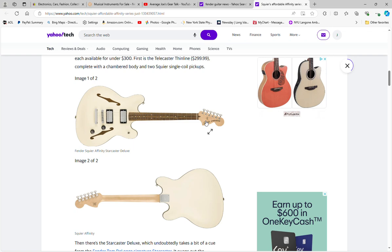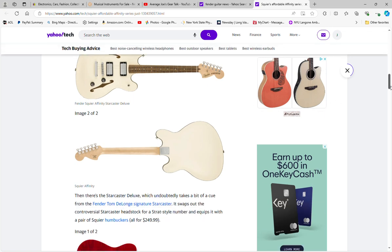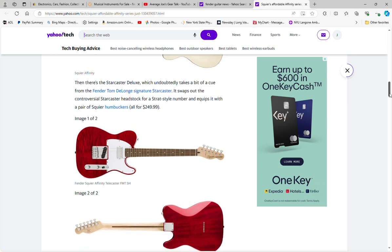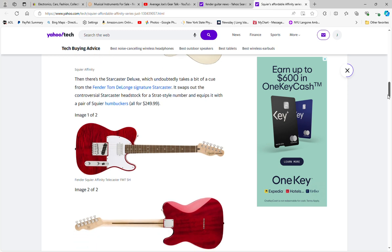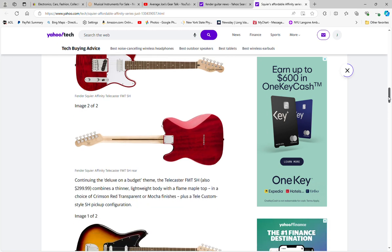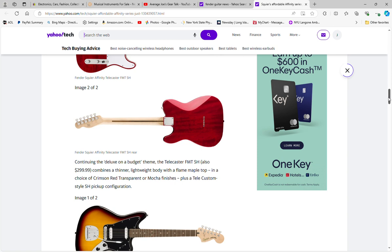Then we have the Affinity Telecaster flame maple top single humbucker, which is this one. It's got the belly carve, it's got the string-through. I love this flame maple veneer and I got it in the mocha, which I think is really sharp.